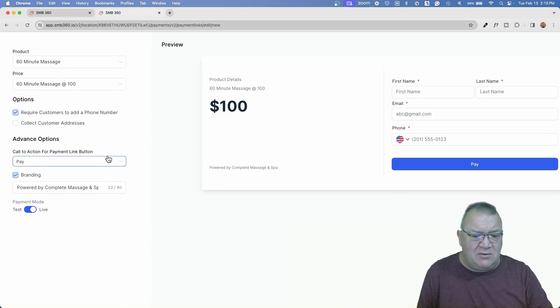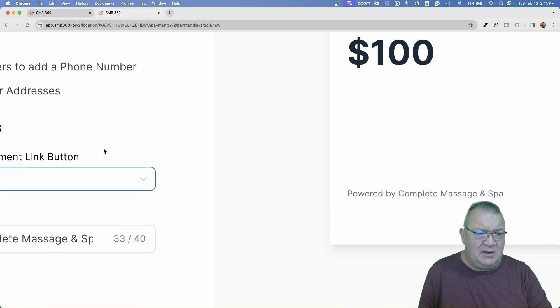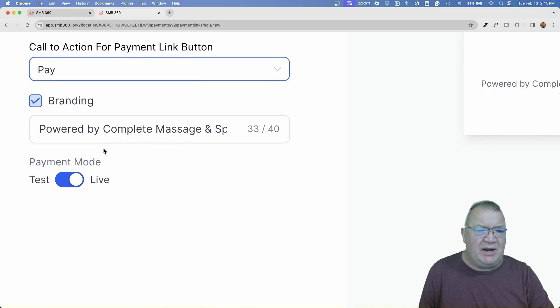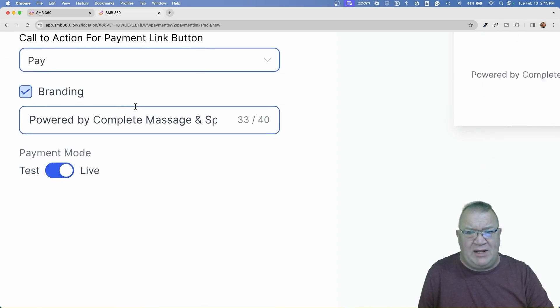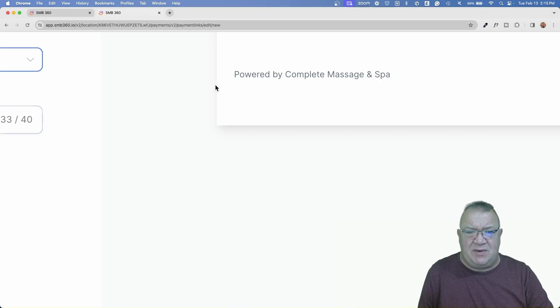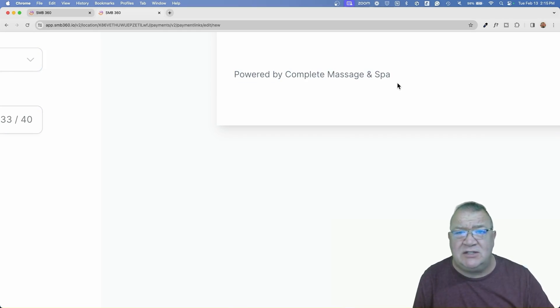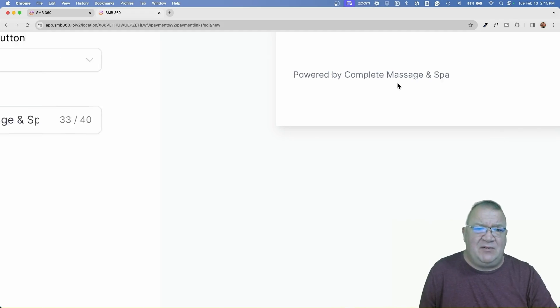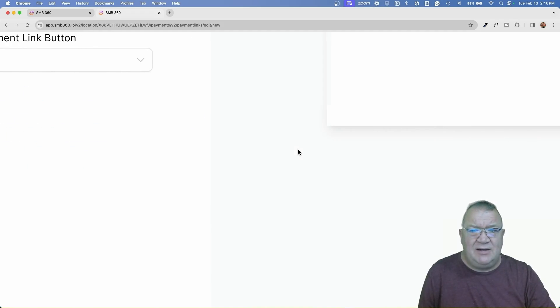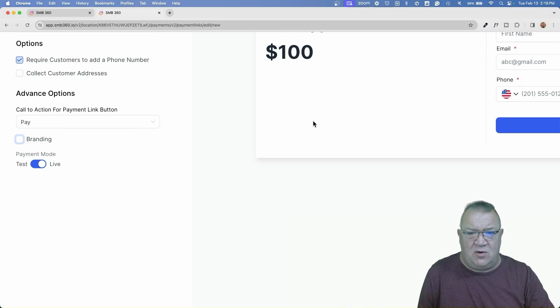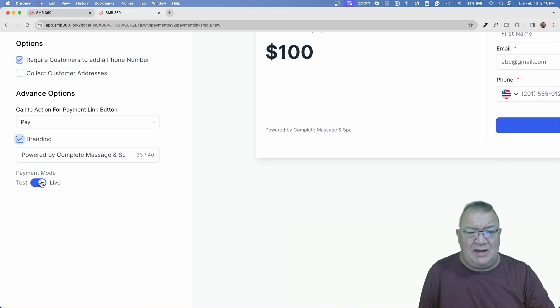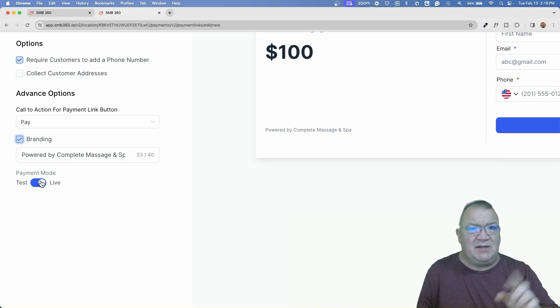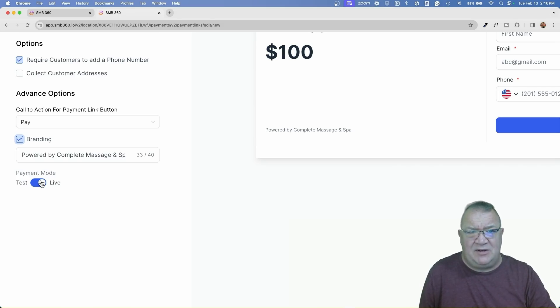So the other thing I want to show you here, I'm going to blow this up a bit over here is just the branding. So right now, if you wanted to have branding, notice that on this page, there is a powered by complete massage and spa, which is this fake names company. But if you didn't want to have that, you can simply uncheck that and notice that the branding area of this form and the preview is gone. You have the option to do that as well. Also, you can put the payment in live or test mode, which is great because then you can actually run through and test a few of these scenarios before you actually go live. But the default is live.